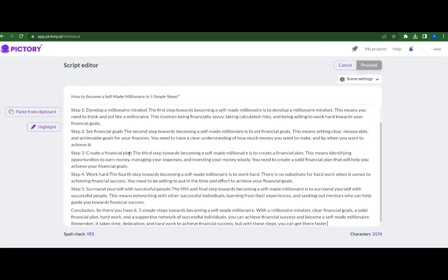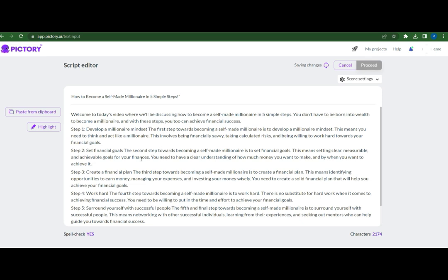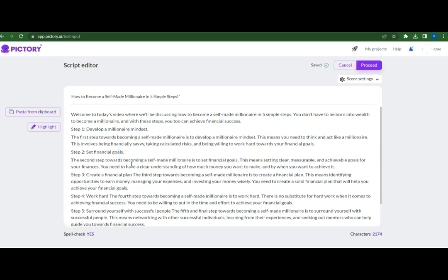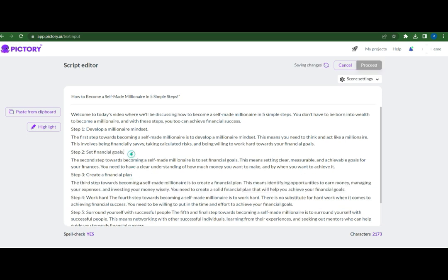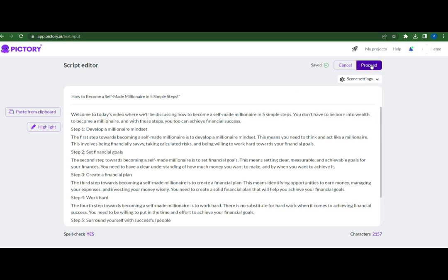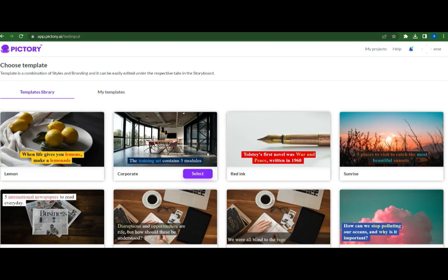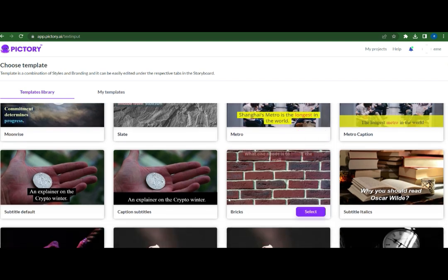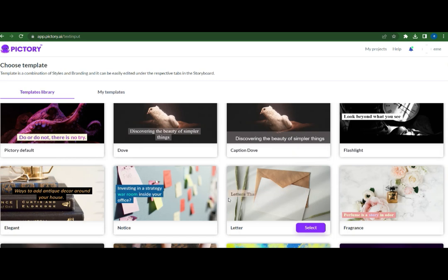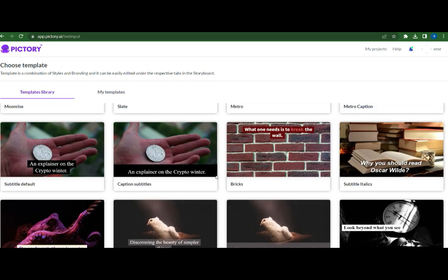Edit the way you want the scene to appear. You can select the scene setting to split the scene based on the sentence break and line break — normally I choose both. To use Pictory text-to-video, I simply need to choose a template, add my text, and the tool will automatically pick the relevant videos and images from the database and create a video.